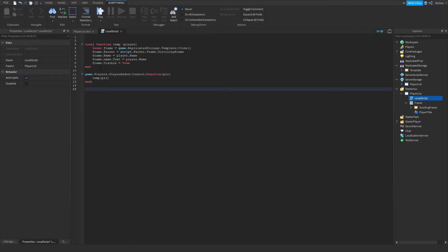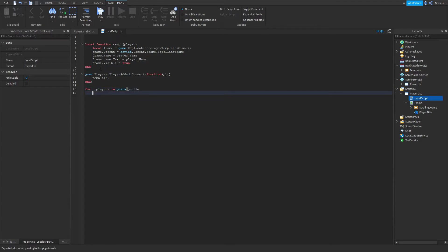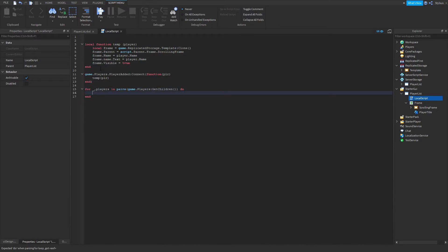For the for loop to handle existing players: for _, player in pairs(game.Players:GetChildren()) do — then call temp(player) inside. This ensures that when the local script runs, any players already in the game will also appear on the player list.